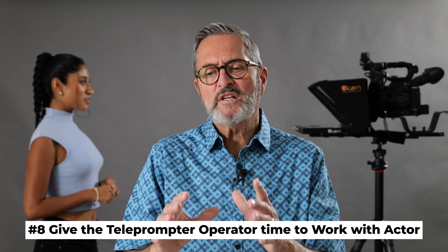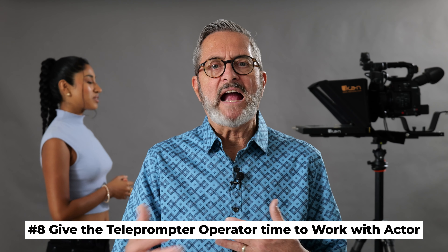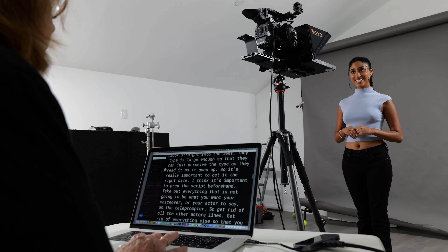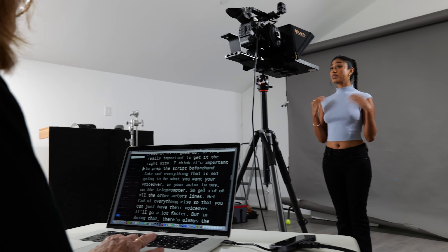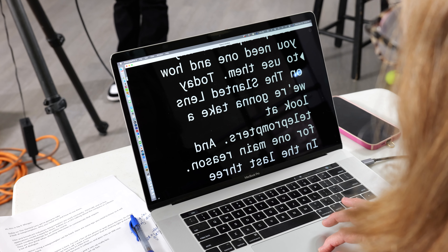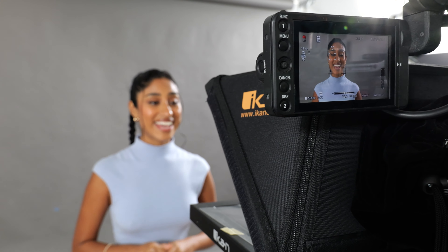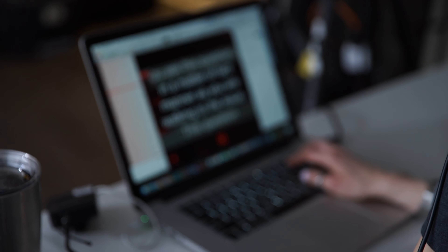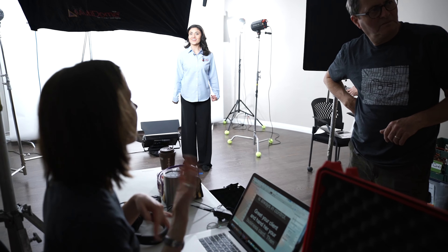Number eight: give the person who is operating your script — the teleprompter operator — time to work with the actor so they get into a rhythm together. They're going to be the one who speeds up or slows down. You can set an automatic speed so it just rolls, but that automatic speed doesn't work as well as someone who's there to slow it down and speed it up and get into the flow of what the actor's doing. A good actor who's been on screen a lot just rolls through it, but it's much more difficult for a CEO or someone who's not used to being on a teleprompter.